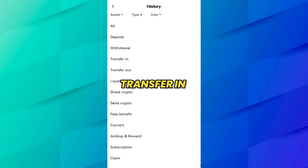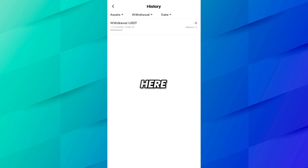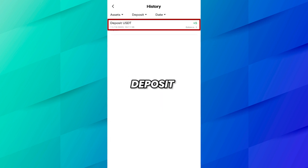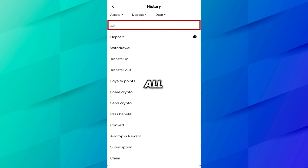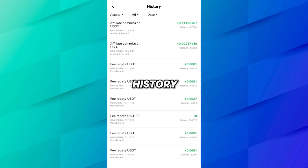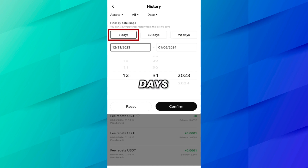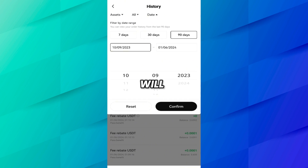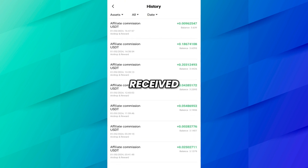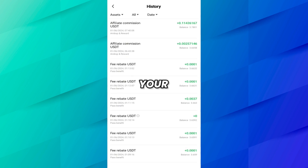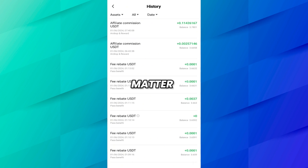Press Type to select which type of history you want to view. Here you can see Deposit, Withdraw, Transfer In, Transfer Out, and Loyalty Points are all available. For example, if we select Withdrawal, you can see a withdrawal on 11/15/2023. If you want to see deposit history just click Deposit. You can also adjust your history according to dates — you can view order history from the last 90 days, with filter options for 7 days, 30 days, or 90 days.